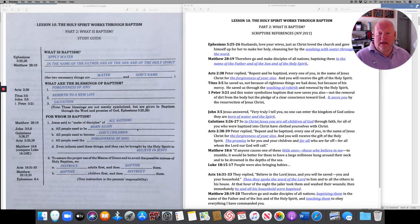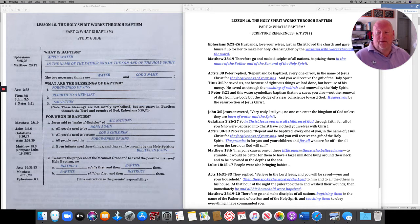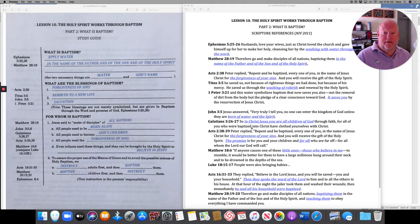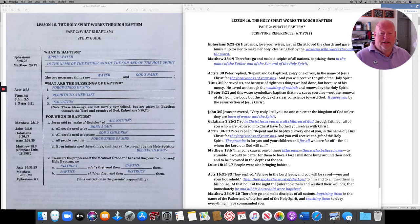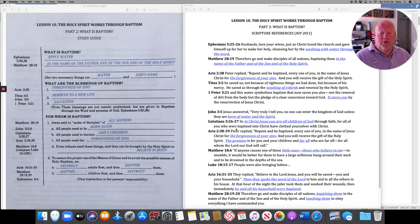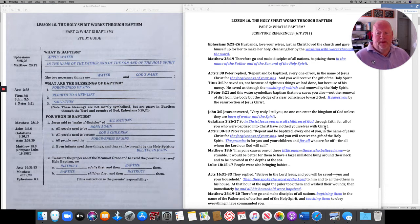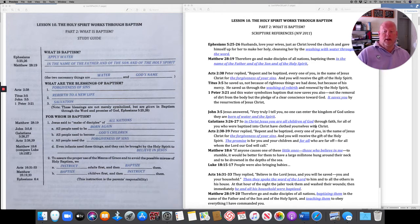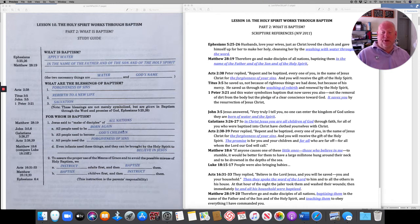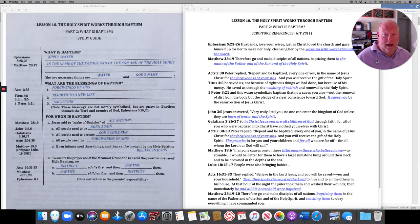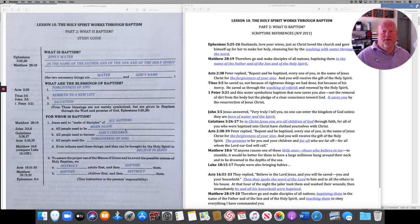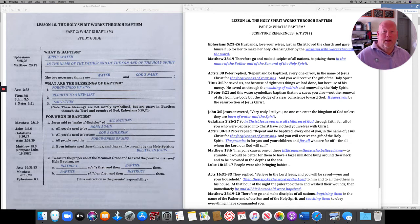The second need that every person has, we find in Galatians 3, 26 and 27. In Christ Jesus, you are all children of God through faith. For all of you were baptized into Christ, have clothed yourselves with Christ. So, all people have a need to become God's children. We were born enemies of God, but God through faith makes us His holy children. And that comes through baptism.